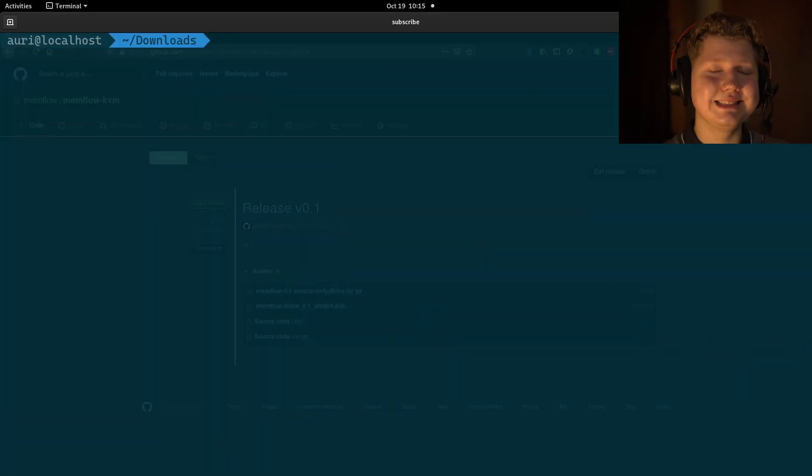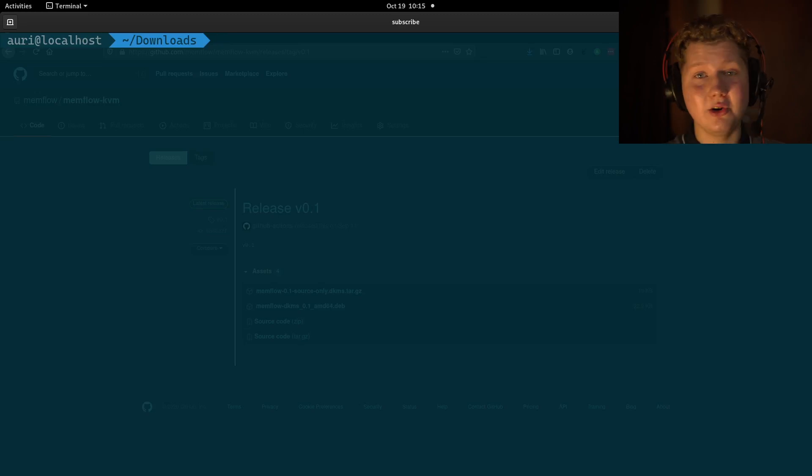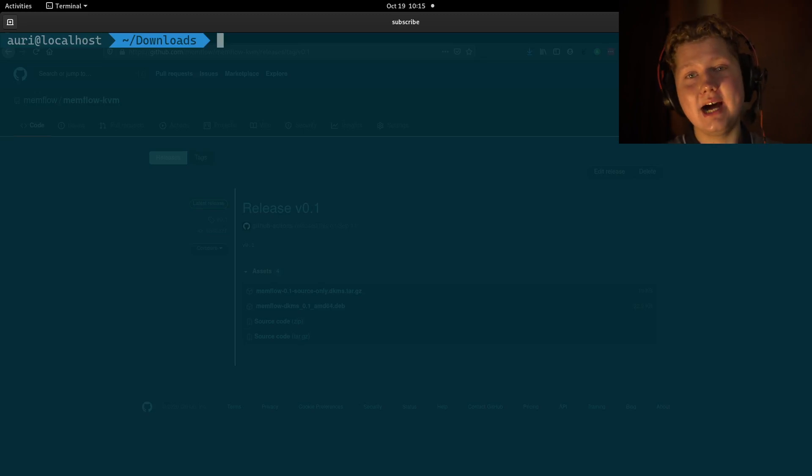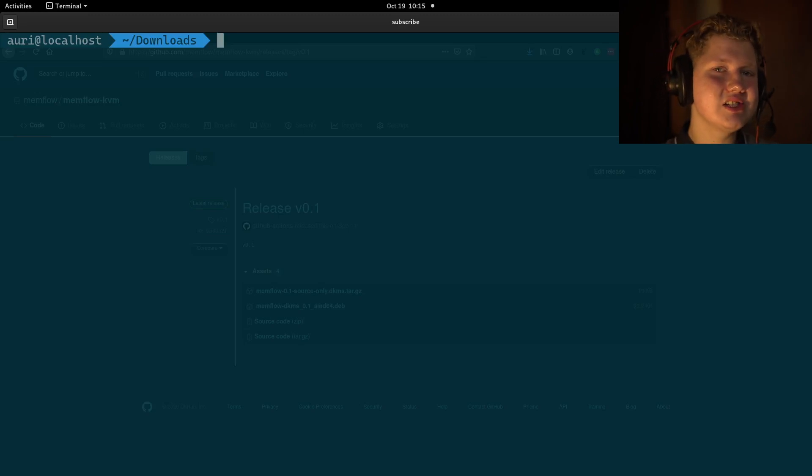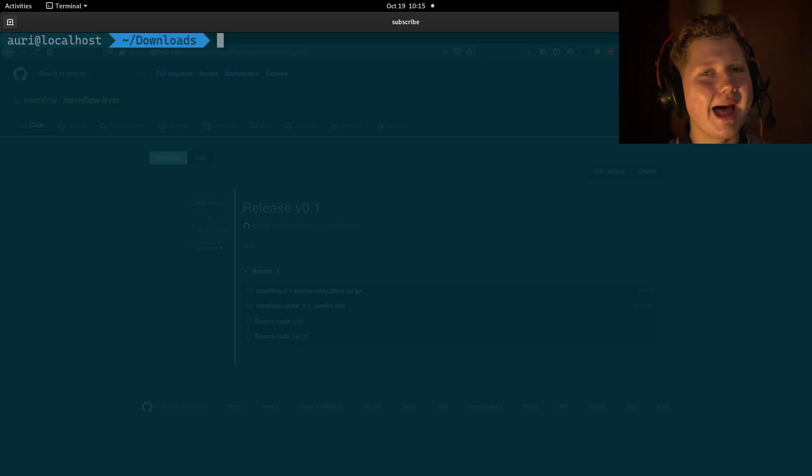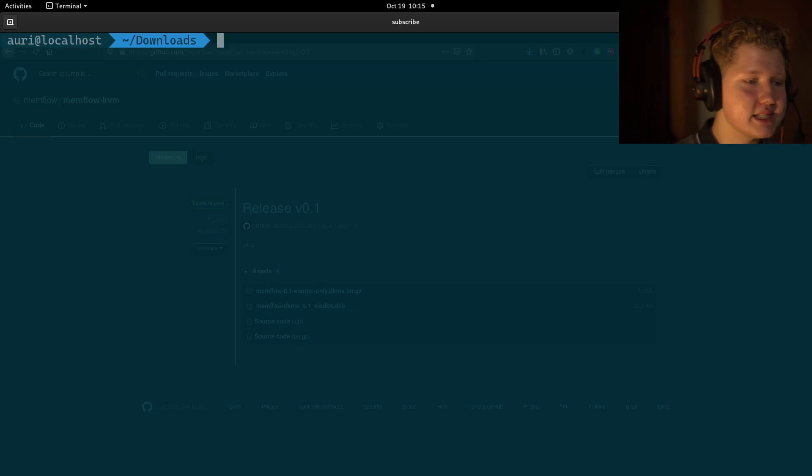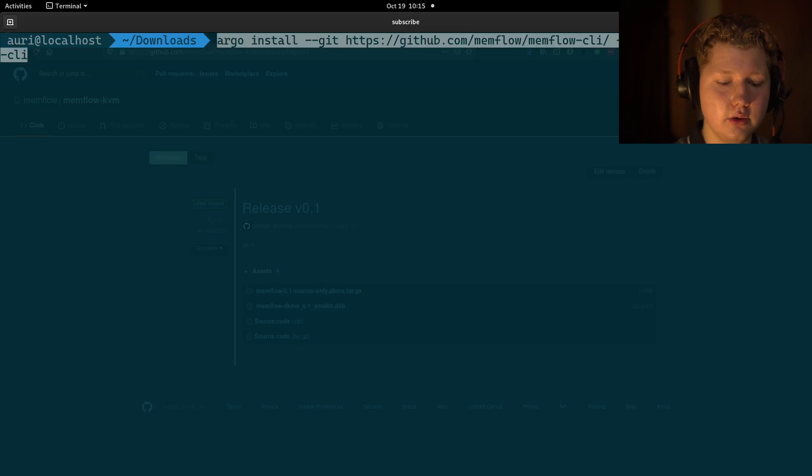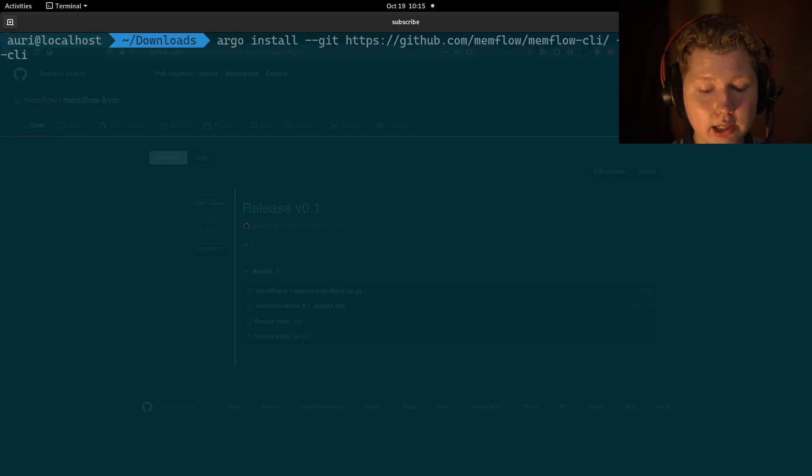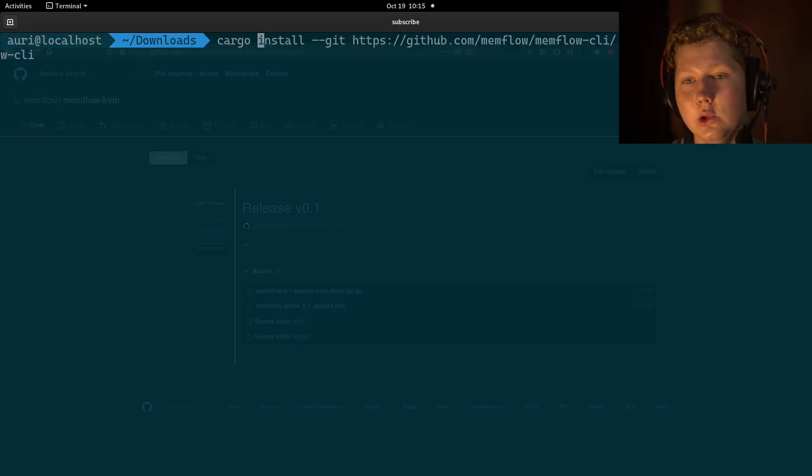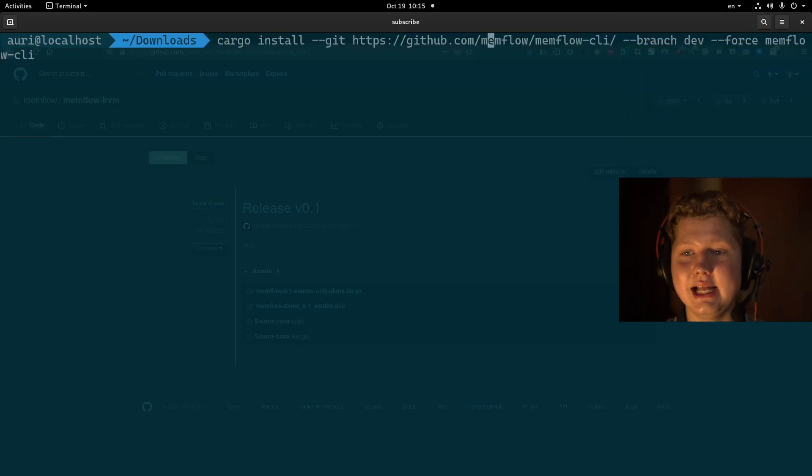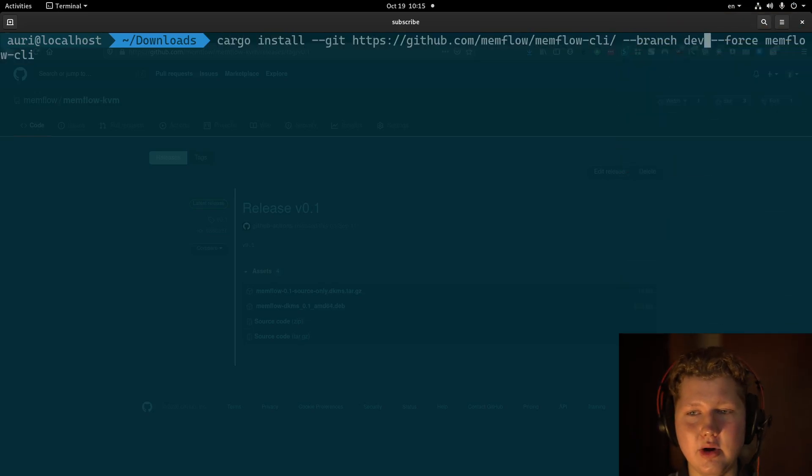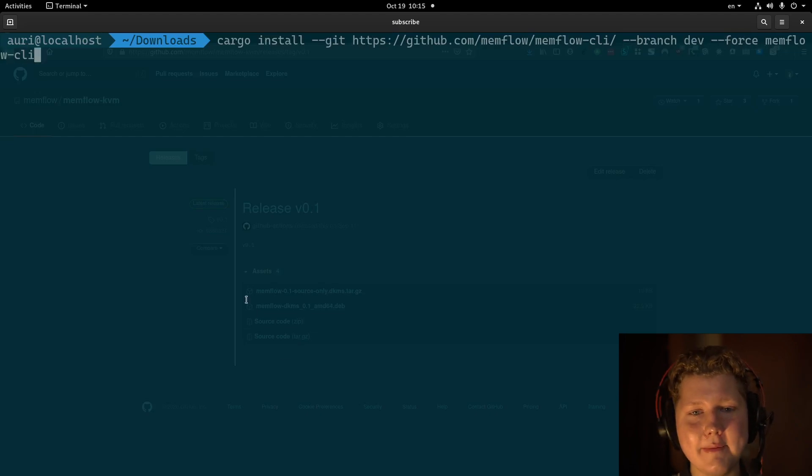Anyways, at this point, your connectors are all ready to go. Now, the last stage is to install the memflow command line interface. Let's install it using this command, which is cargo install memflow CLI, branch dev, force memflow CLI. What this command does, I'll break it down for you.